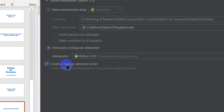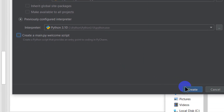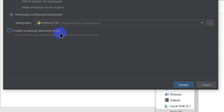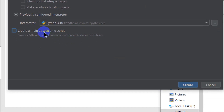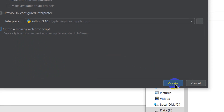A very important thing: don't forget to uncheck the 'Create a main.py welcome script' box. If you leave it checked, PyCharm will create a main.py file in your new project with some sample code. I don't want to name my Python file main.py, I want to name it whatever I like. Uncheck it so it creates an empty project.